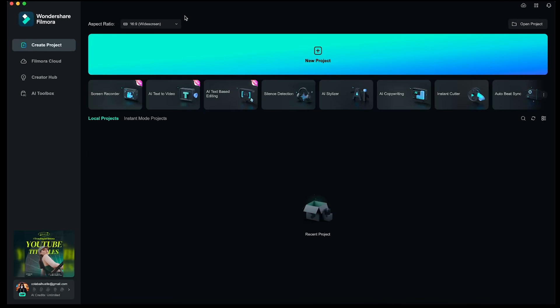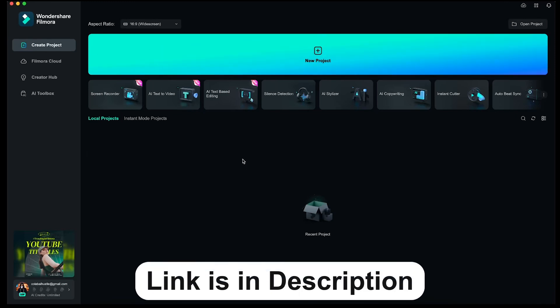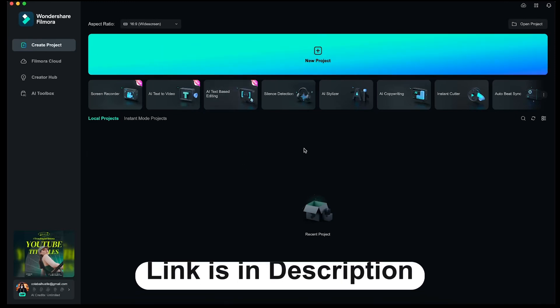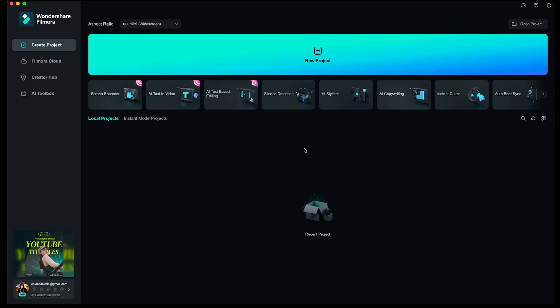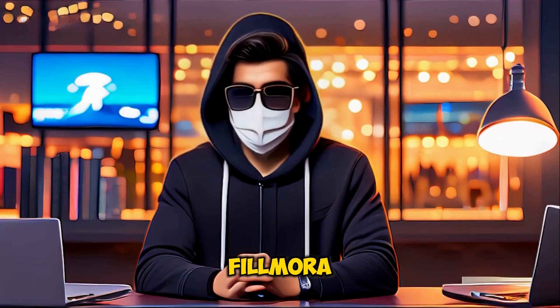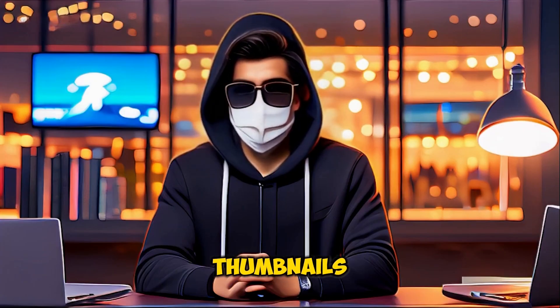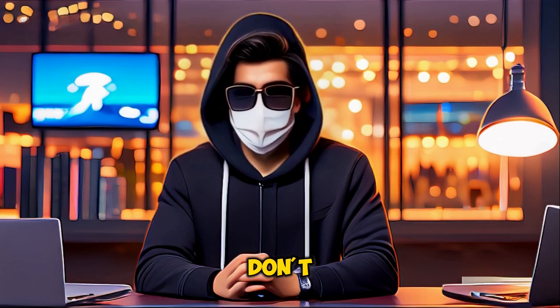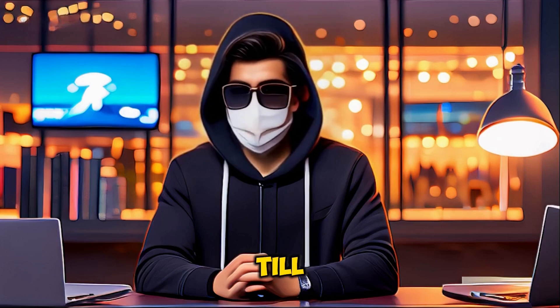First, download Filmora 13. I'll provide the link in the description below, so make sure to check it out. This is your dashboard. In Filmora, you get two methods to generate AI thumbnails. We will cover both methods, and don't forget the second method is quite important, so watch the video till the end.